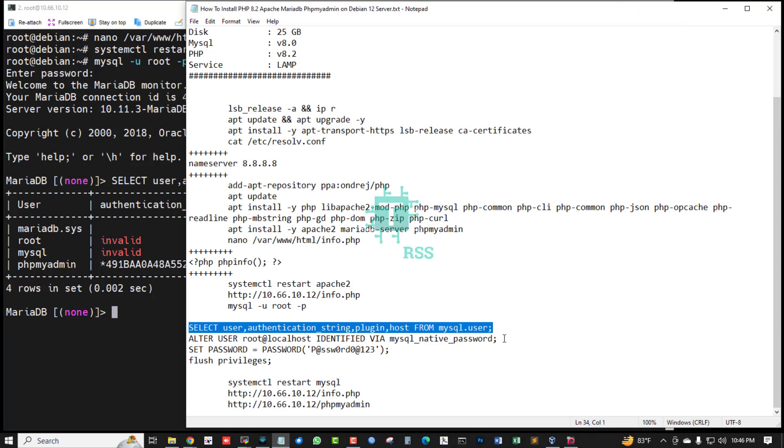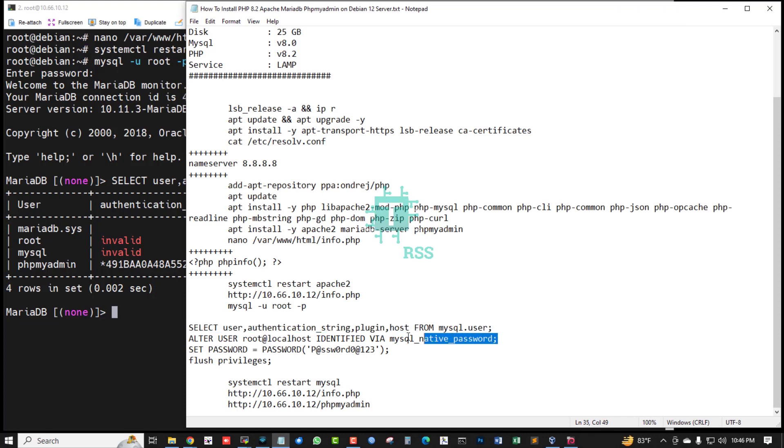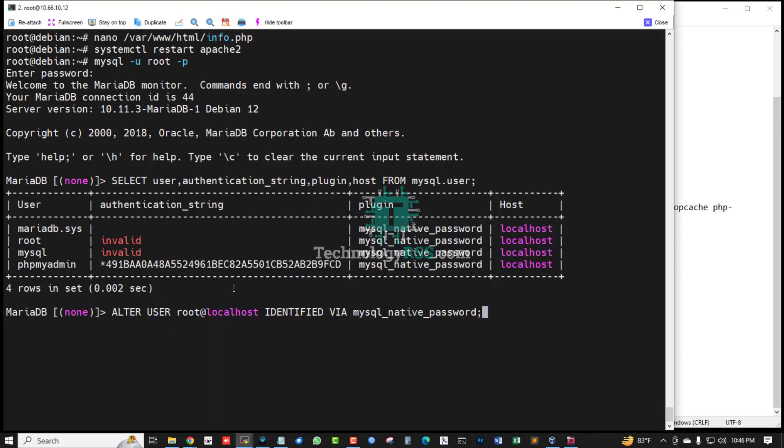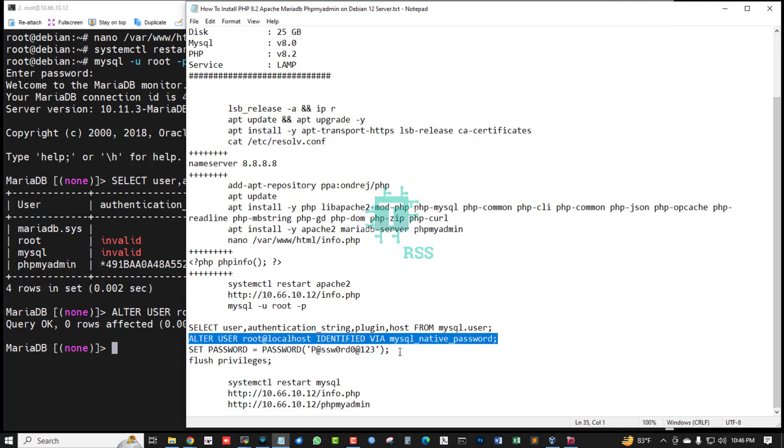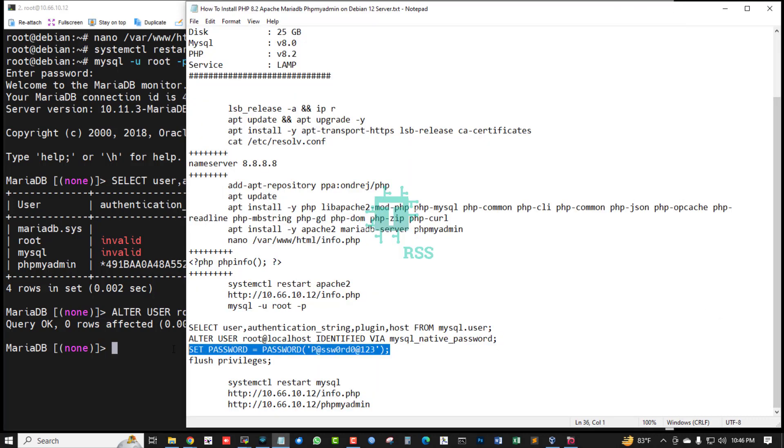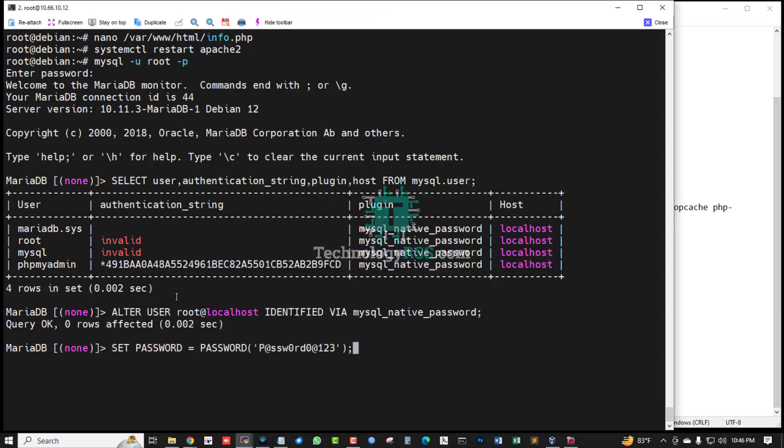Successfully run this command and set password. Yes, successfully command run. Yes, flush privileges. Now try login.